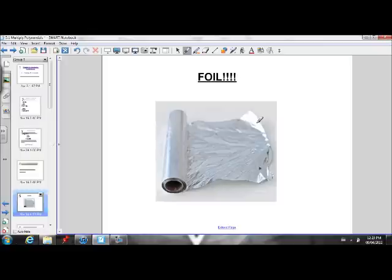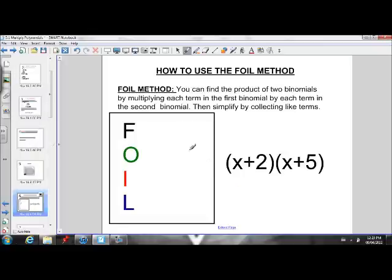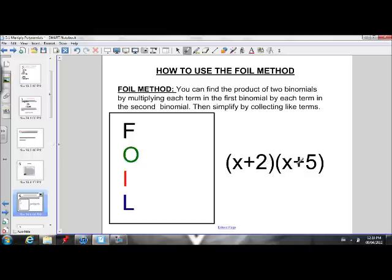The FOIL method is a method for expanding binomials. You can find the product of two binomials by multiplying each term in the first binomial by each term in the second binomial, then simplify by collecting like terms. So we need to multiply each term in here — the x and the 2 — by each of the terms in here, the x and the 5. There's a nice method for doing this that will help us organize our process.